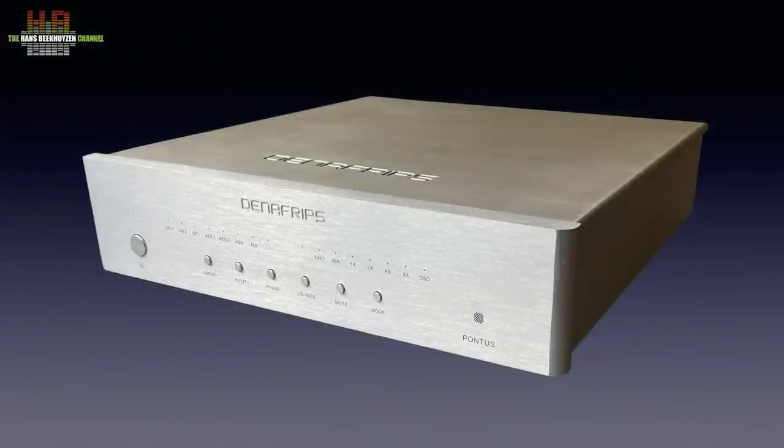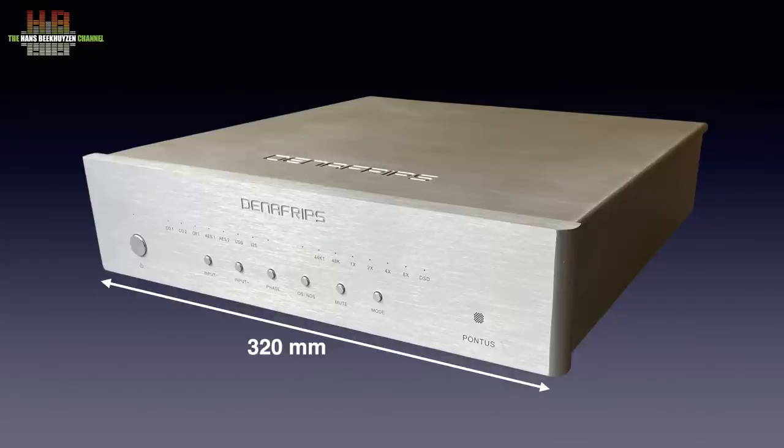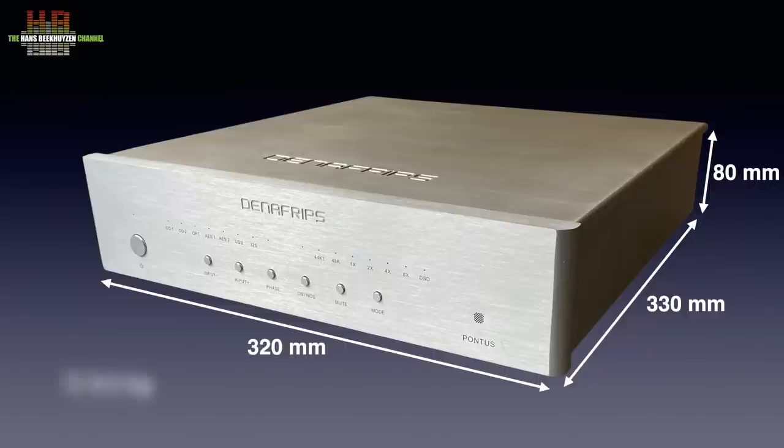The Pontus has a very sturdy aluminum cabinet, standing on three high pointy feet. It measures 320 x 330 x 80 mm and weighs 8.5 kg.